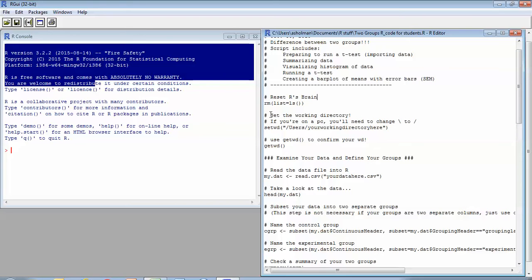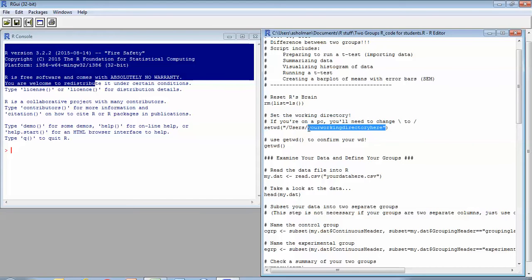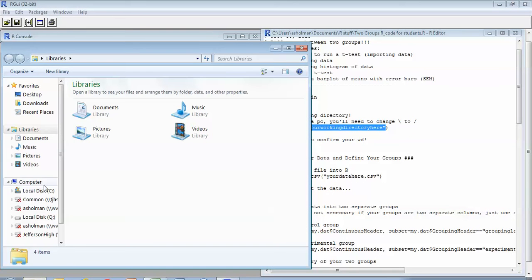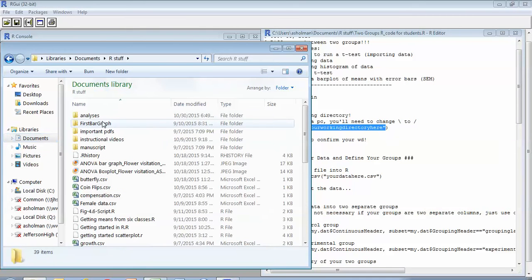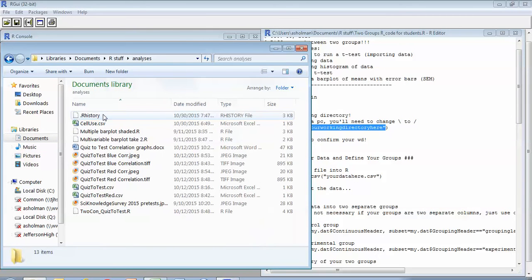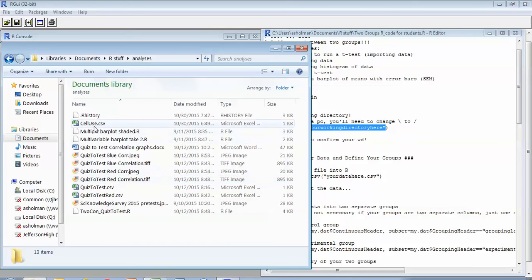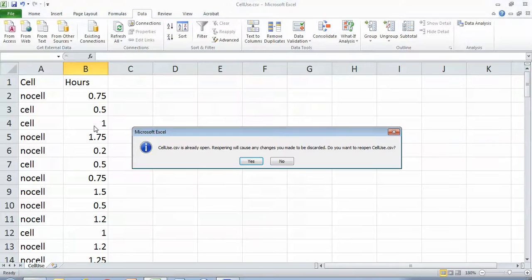And so the first thing you want to do is set your working directory because y'all are all going to be pulling this file up from a different place than I am. So this is the first place where you want to modify and put in your information. And so I'm going to pull up my information and show you how I get that working directory. So I go in to—I've got mine in my documents and under R stuff and under analyses and my cell use file.